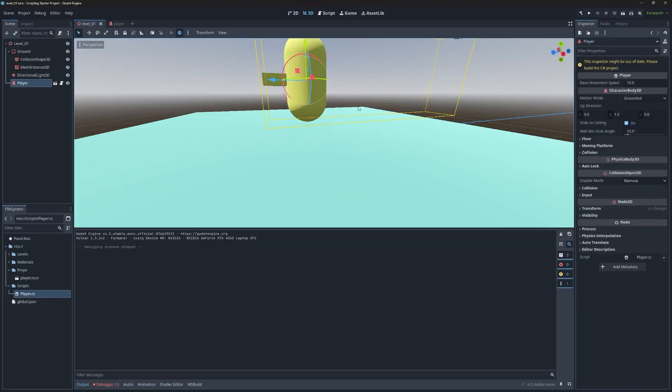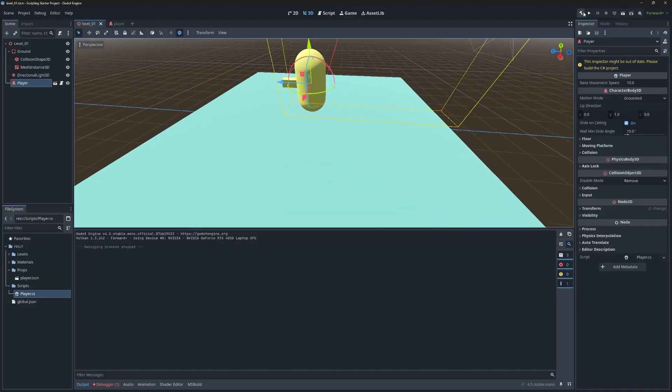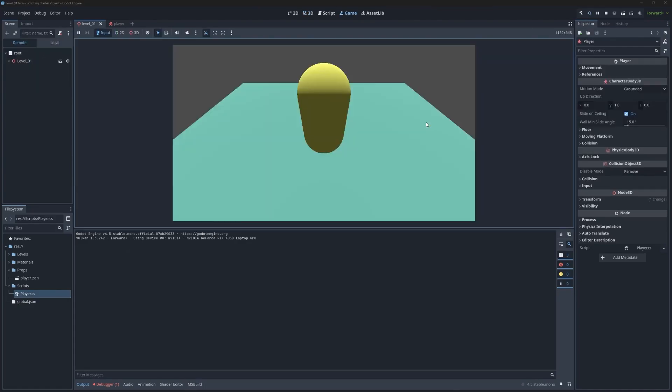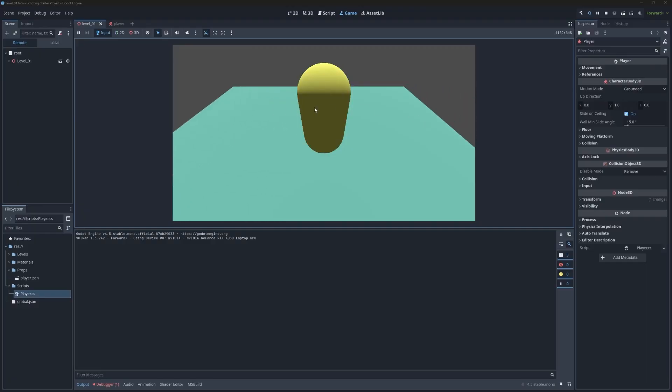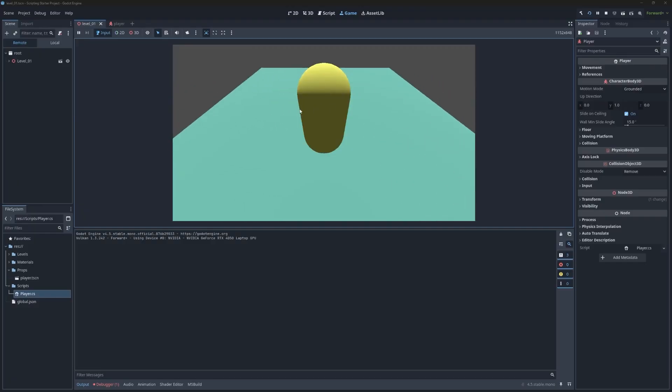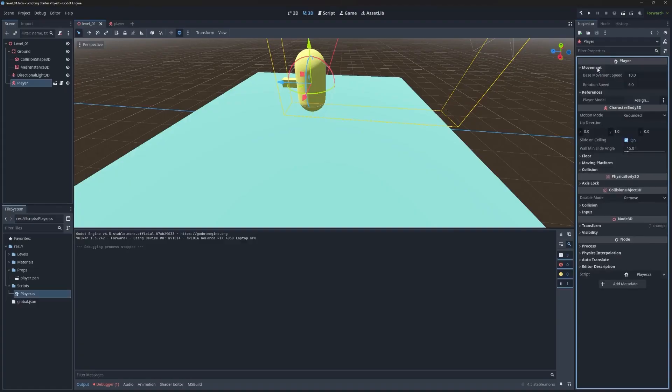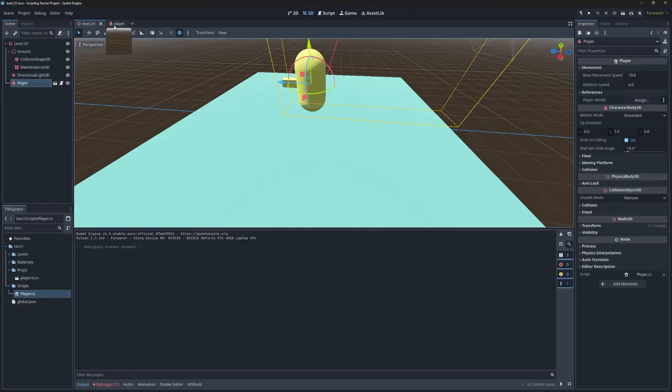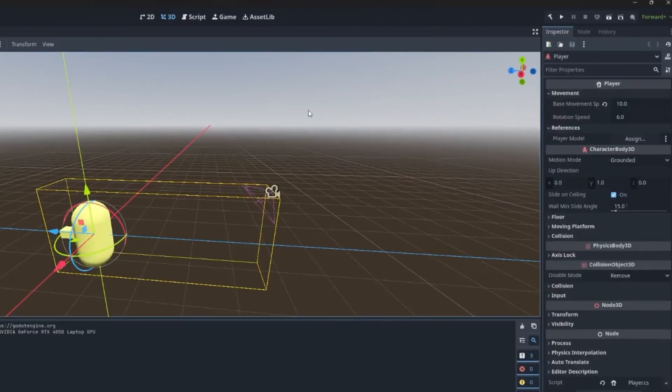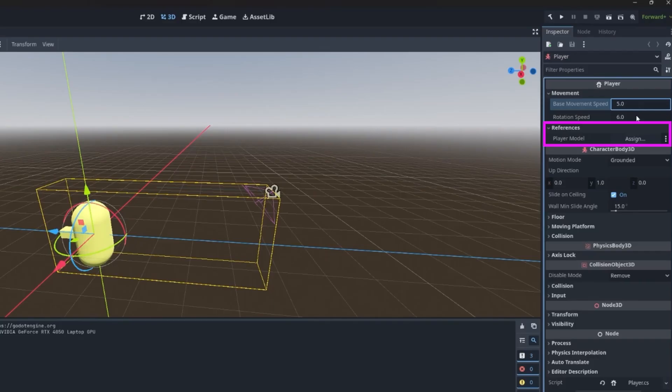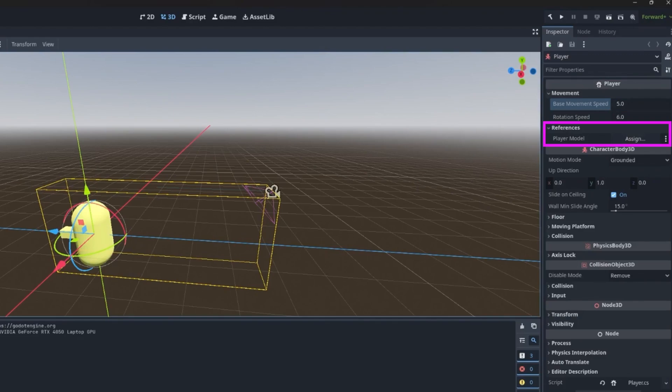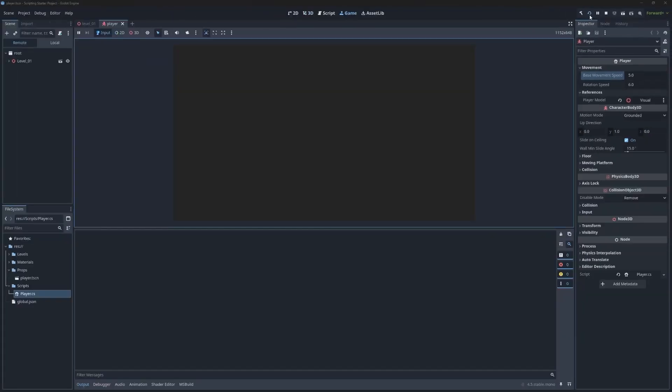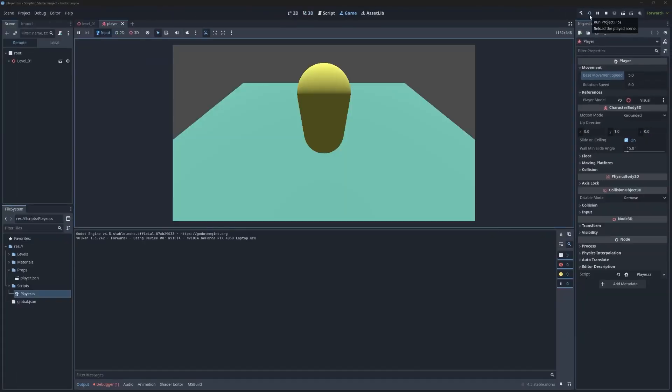That was definitely an unplanned code shift. So fingers crossed that works. Let's play our game and see backwards, forwards, left and right. But there is no rotating. We did not set the player model. That helps. So if we come over here, we can see its movement speed is actually too high. So drop that down to five, rotation's at six, but we don't have the player model, which would be the visual. So if we assign that, now we can see the player rotating.